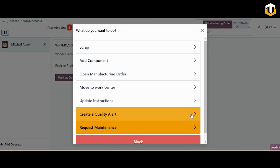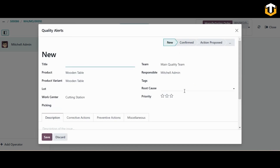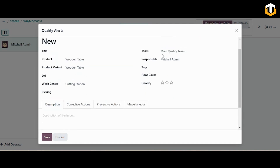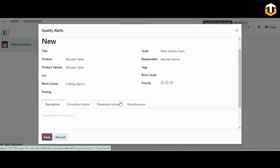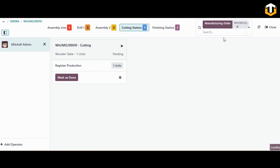A wizard will open where you can give a title for the quality alert and add a description. You can find the quality team assigned to handle the alert. You can add corrective actions, preventive actions, and any instructions for the quality team in the description fields, then save it. A new quality alert will be created in the quality module.